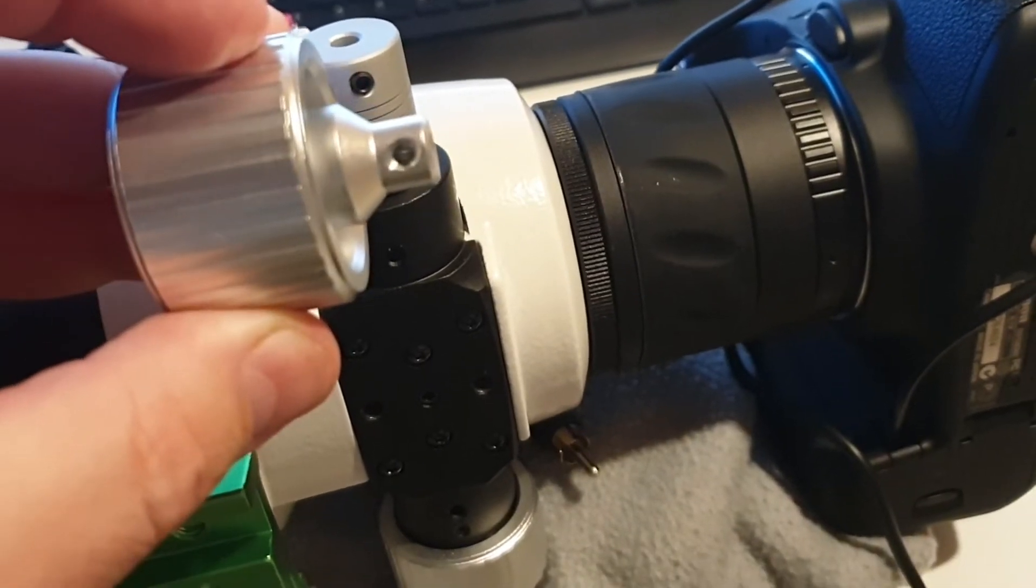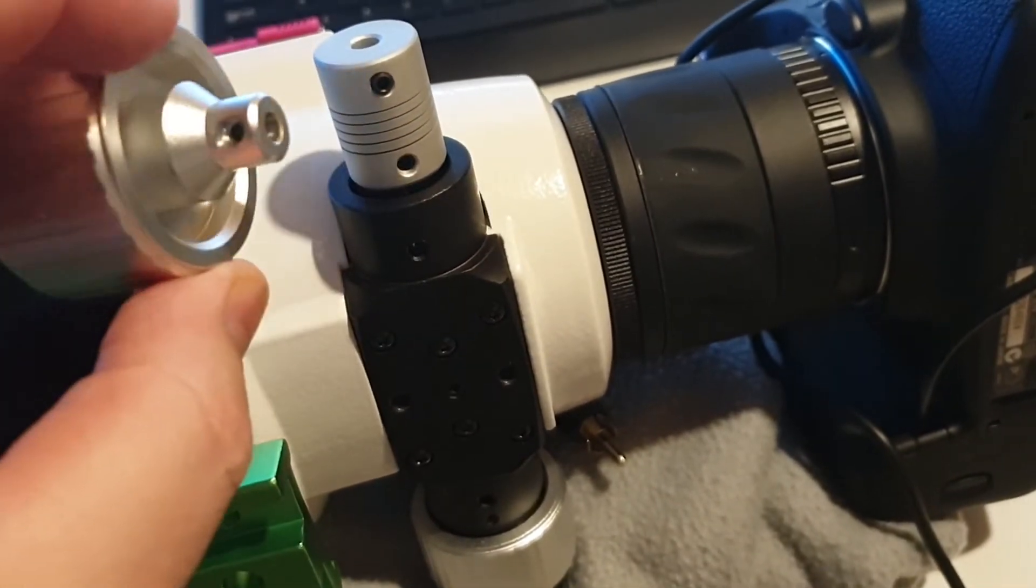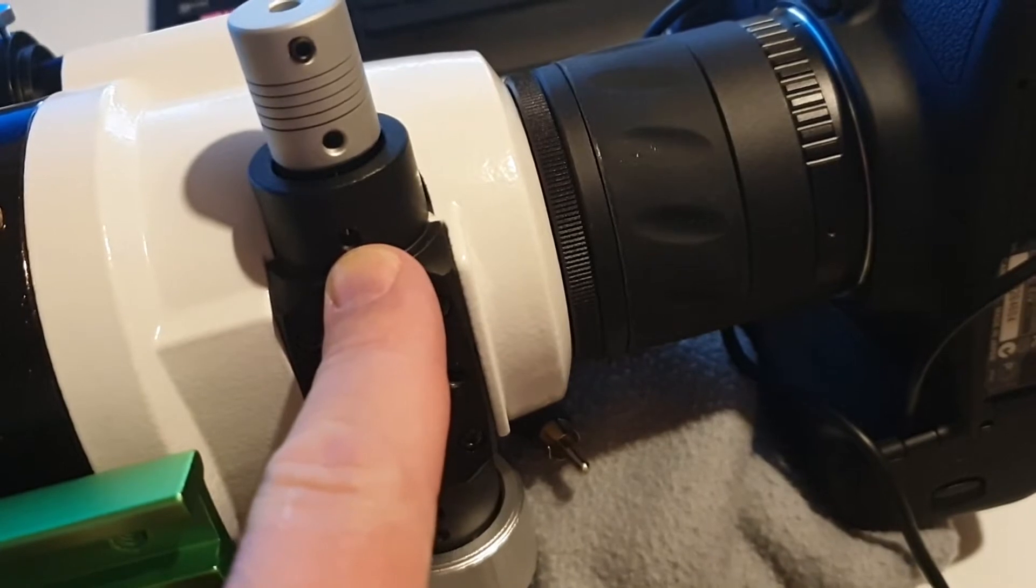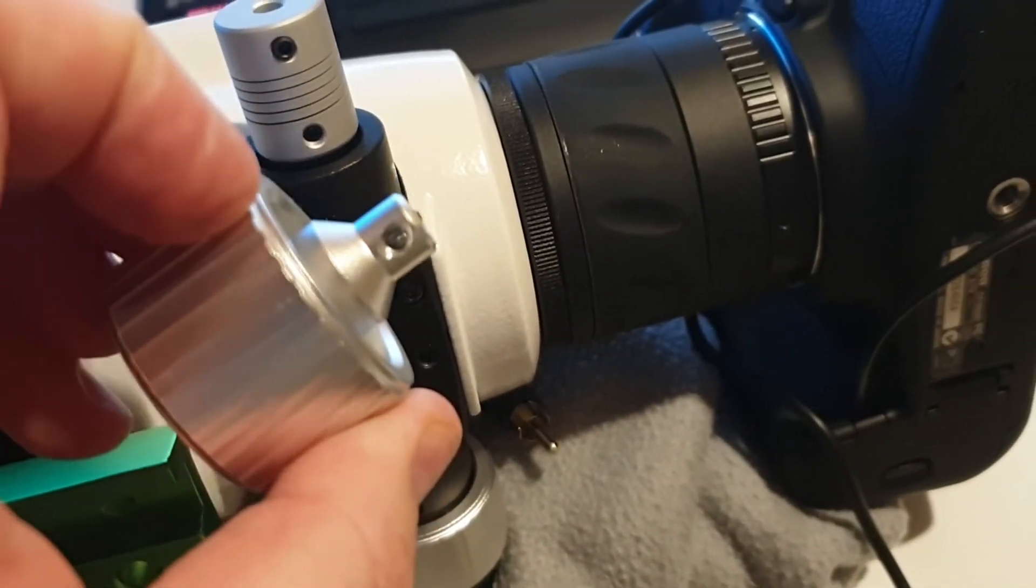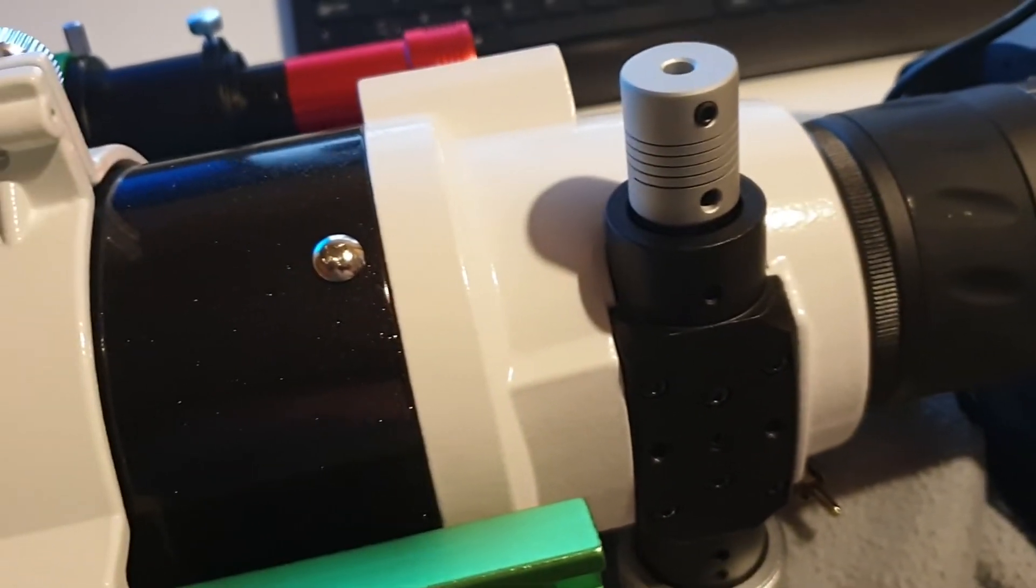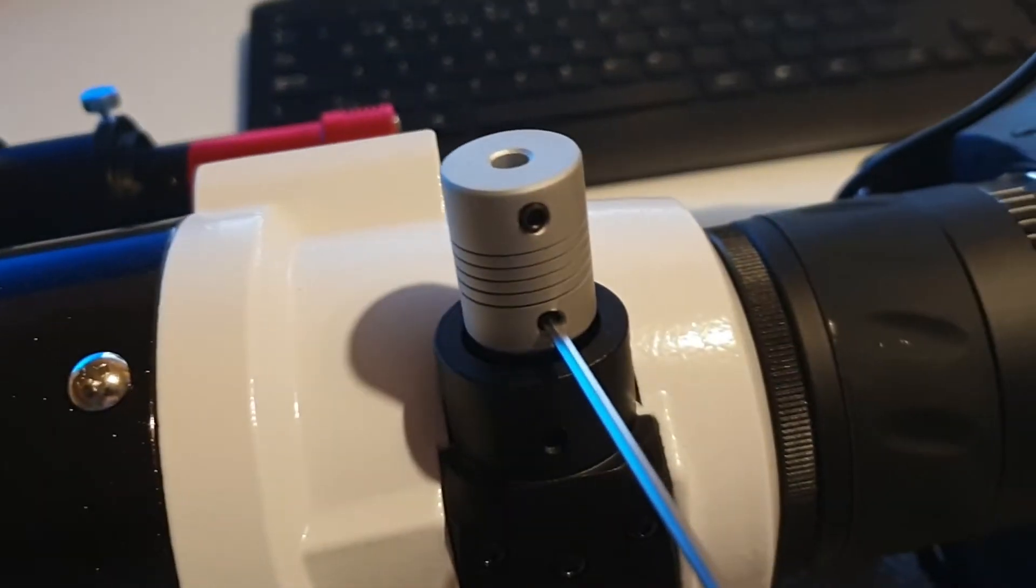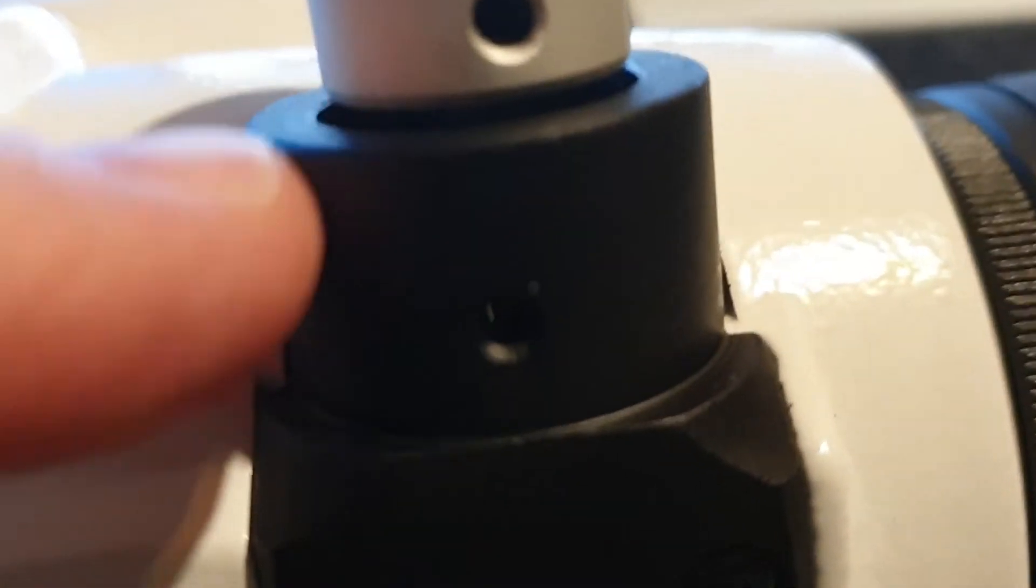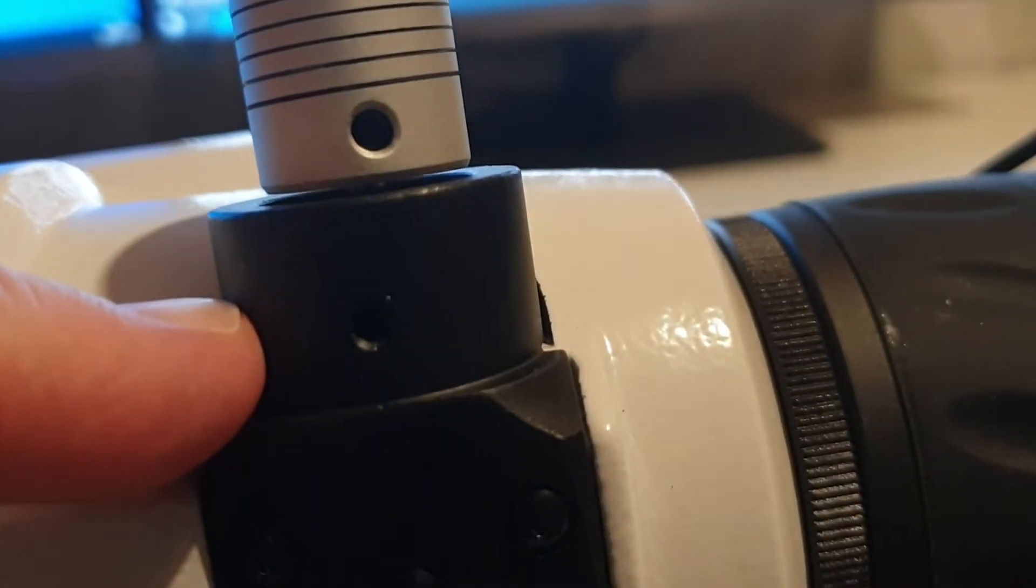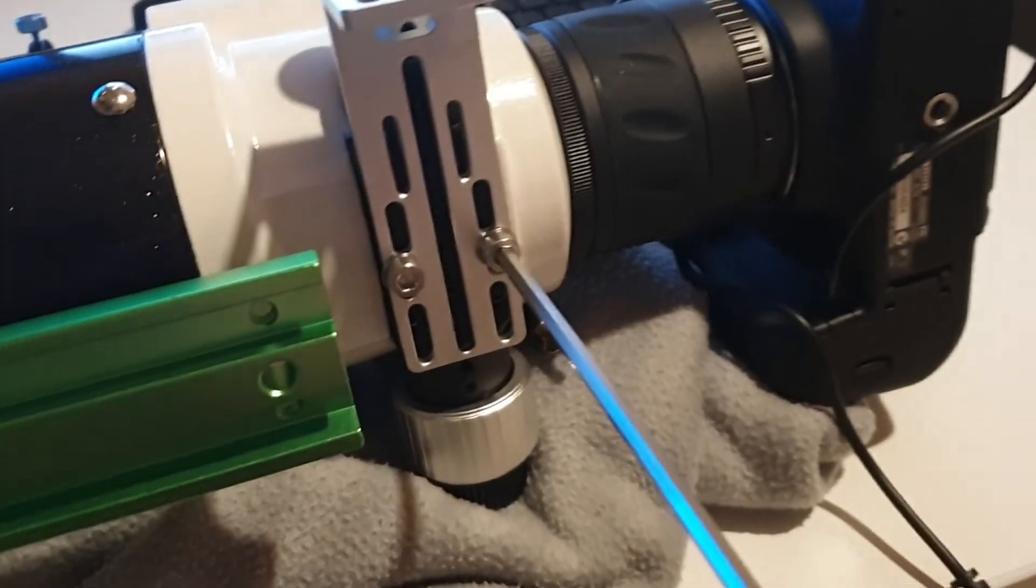Now the first thing that you do is remove the focus knob from your focuser on your scope. I have already done that, but as you can see here you have a small hole in which you insert an allen key and you need to rotate the knob in order to gain access to the screw. Then you just place the correct adapter onto your axis shaft and tighten it, making sure there's a gap between the adapter and the casing.